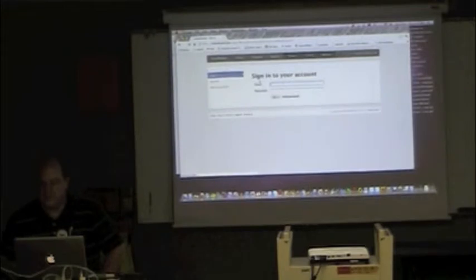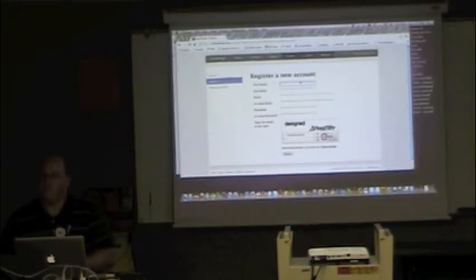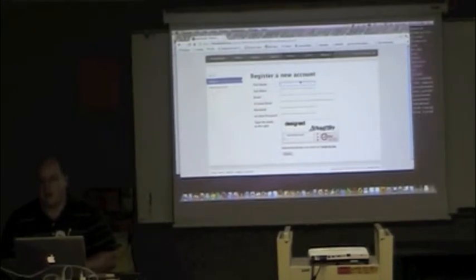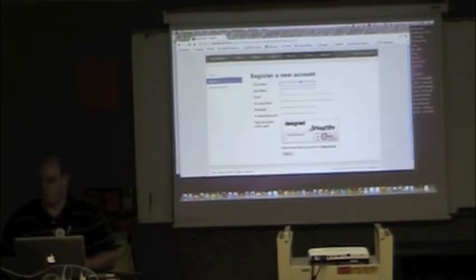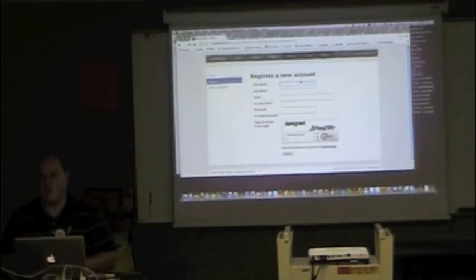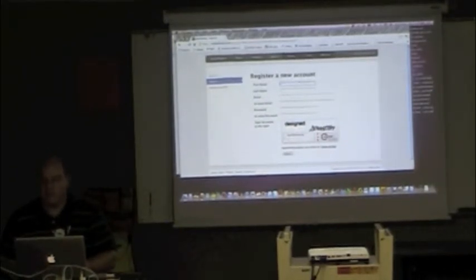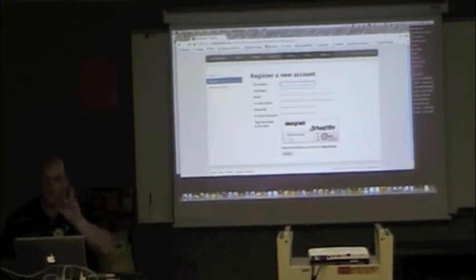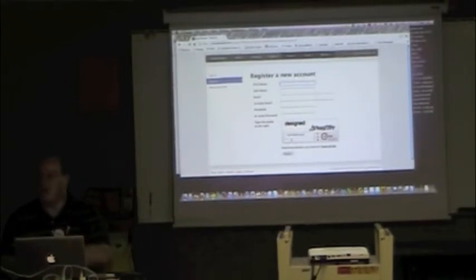You're going to type in your first name, last name, and whatever email you want. Your email will become your login. Pick an email you want to use, like your district email or a personal email. But remember — if you use a personal email, your students will see it when you're teaching, because that's what you log in as and share. I would recommend using your district email. Type in your email, re-enter it, type in your password, re-enter your password, type in the two verification words, and hit Register.